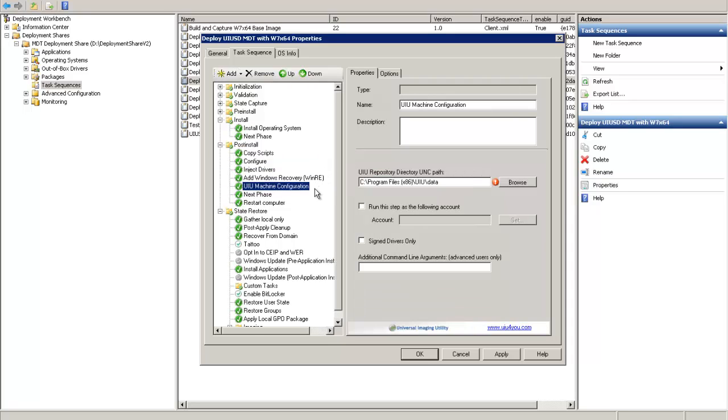This will put the UIU Machine Configuration step into the proper place in the sequence. If this step is in a different location, the task sequence may fail.